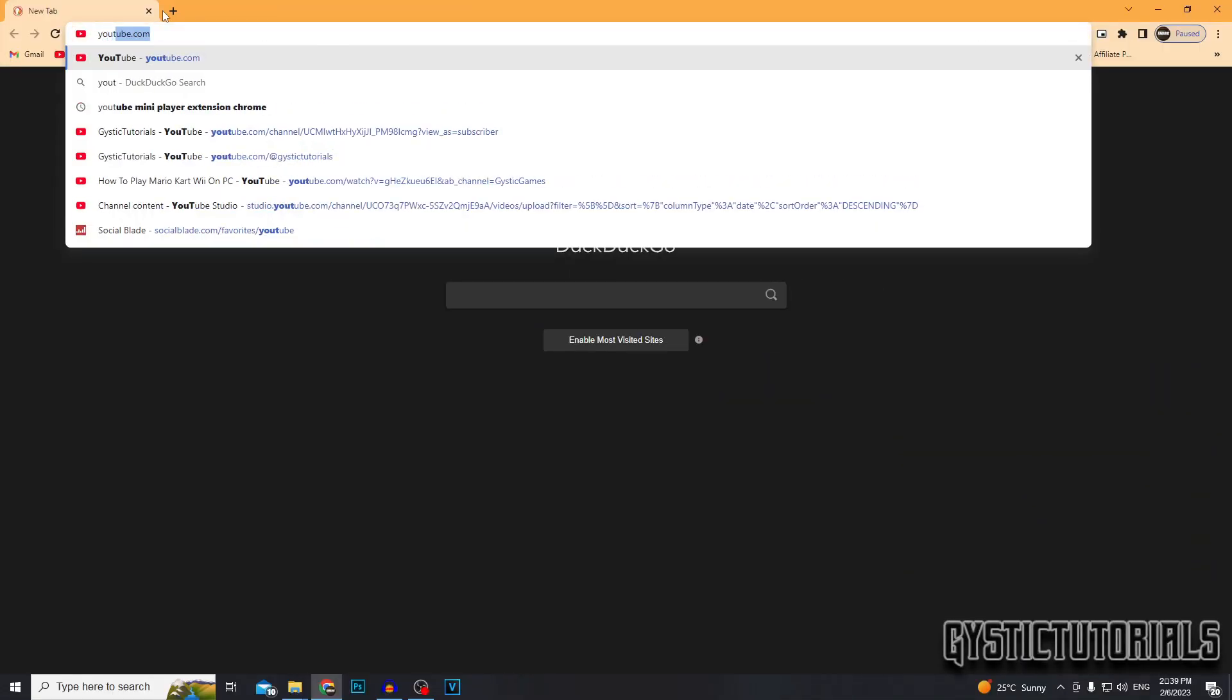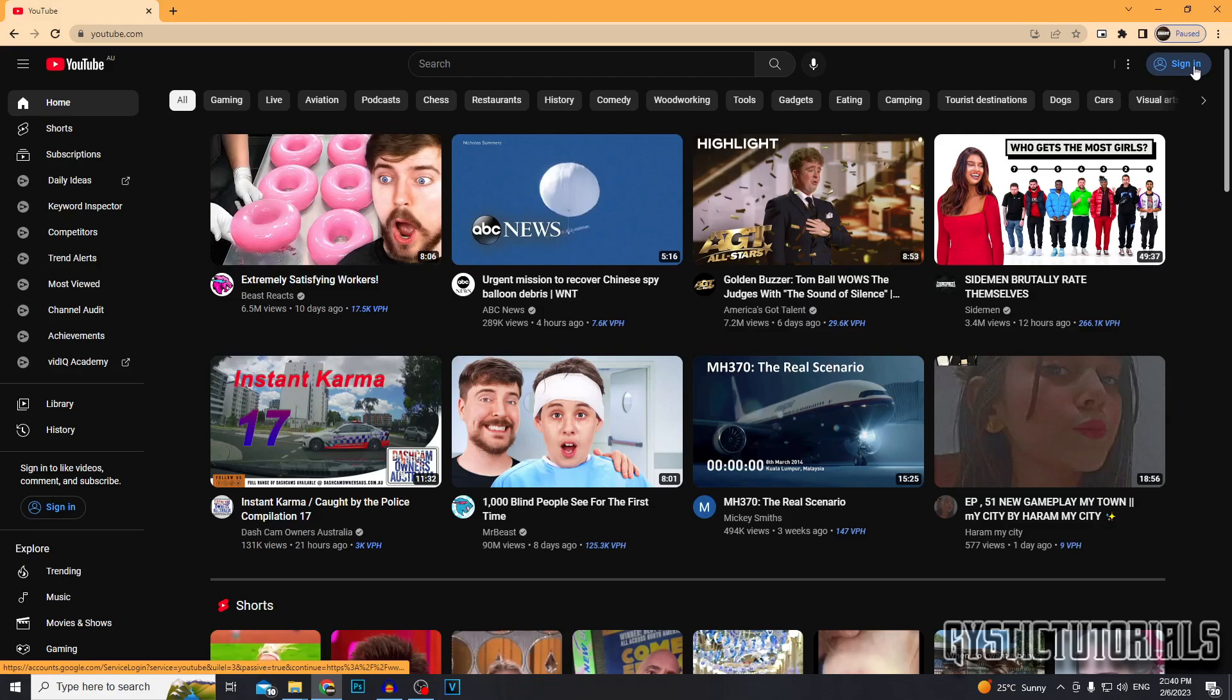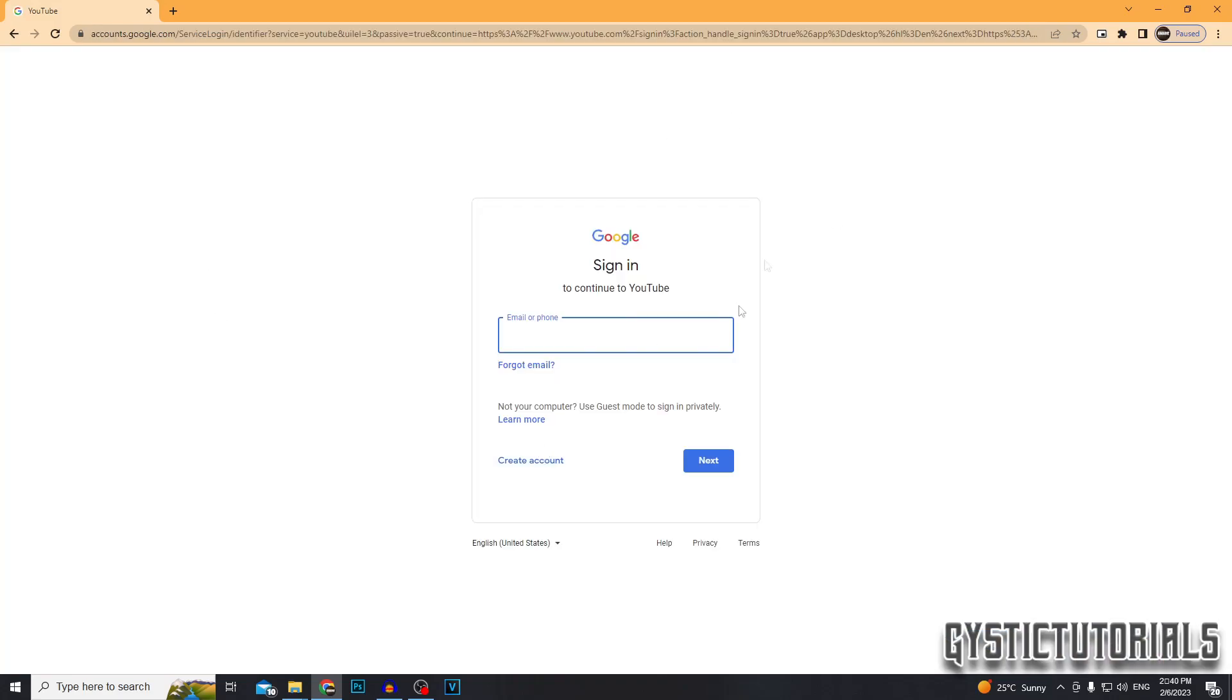Okay, so you want to go ahead and head over to YouTube. Then you want to click the sign in button. It's going to ask you to sign in, but we're going to click the create account button in the bottom left.